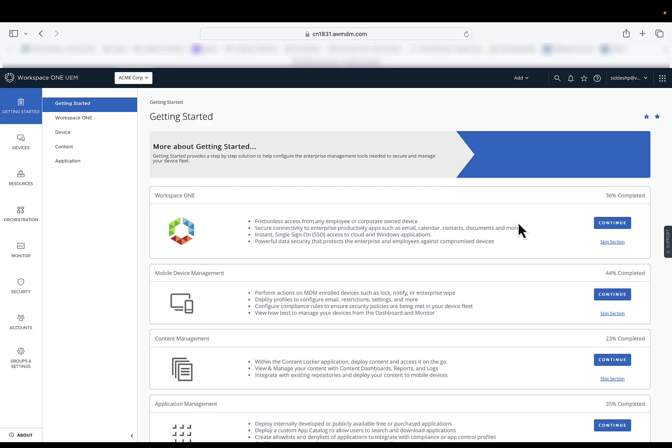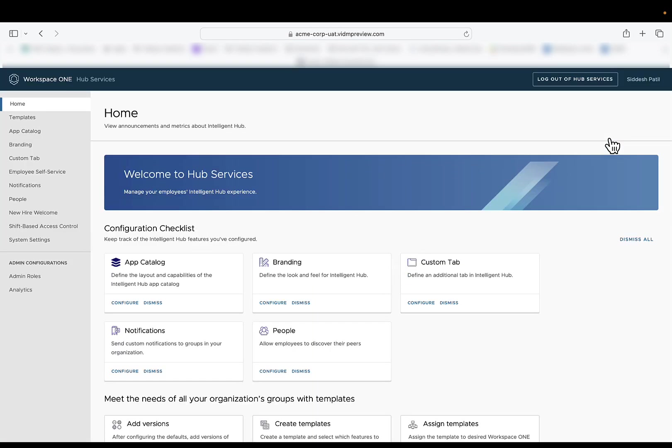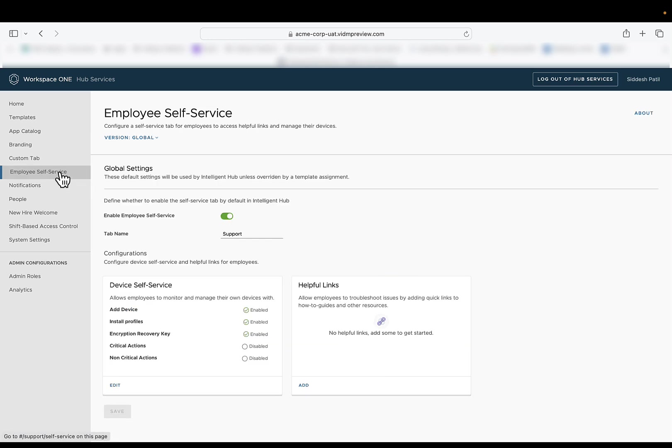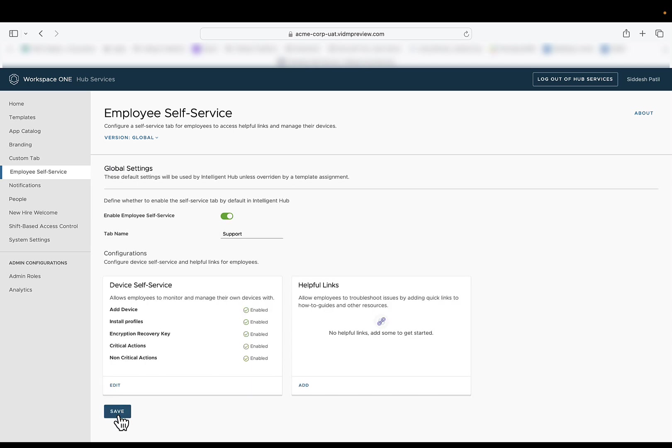To enable hub actions, navigate to hub service configuration page. Within the Workspace ONE hub service configuration page, select employee self-service and edit the device self-service settings. Under the actions tab, enable critical actions and non-critical actions. Click on done once you have enabled these settings. Save the settings.